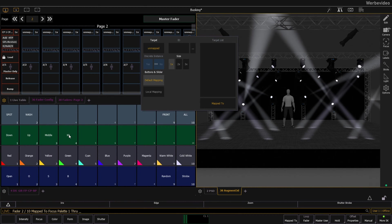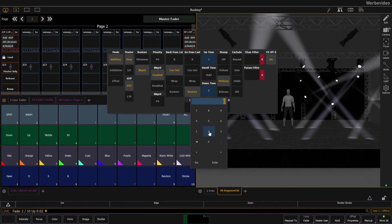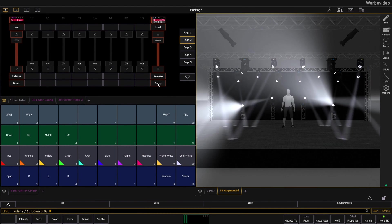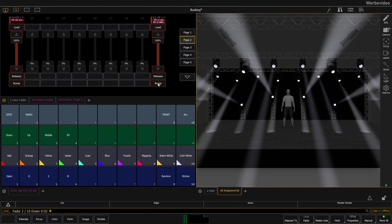You can also use focus palettes and add some fade time for smooth transitions. The palettes will play on all fixtures that are connected to this palette.